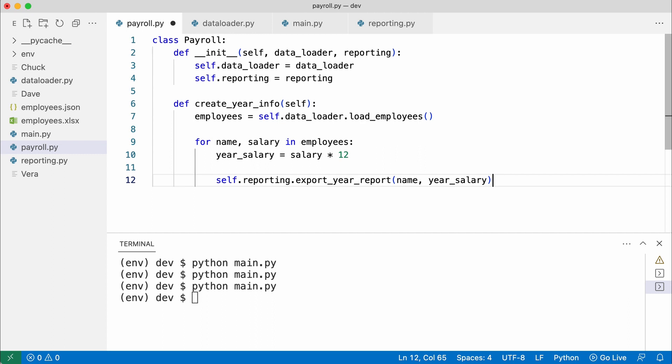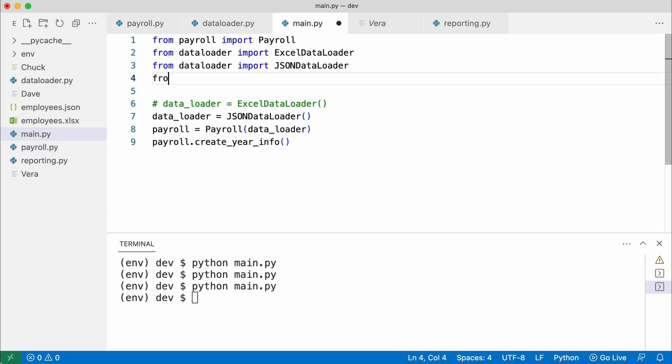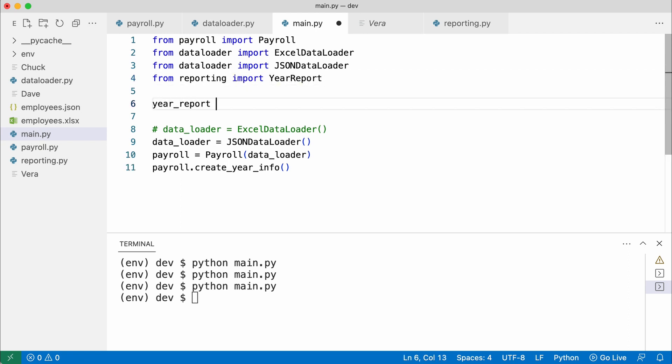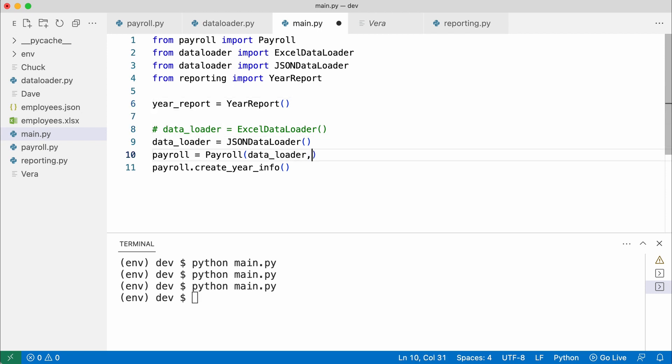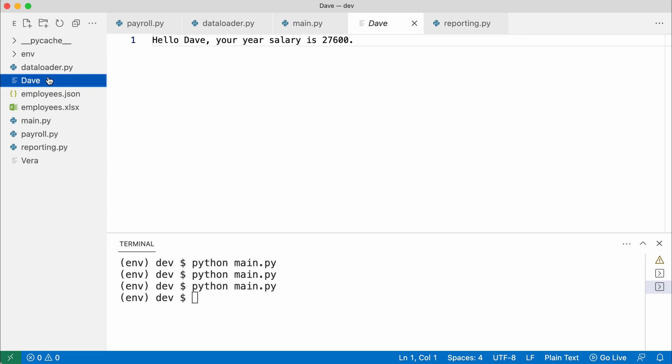I create an instance of the reporting class in main. And pass it to payroll. I remove the reports and test the code again.